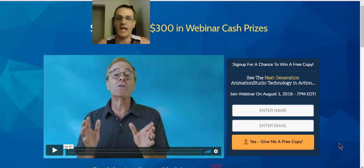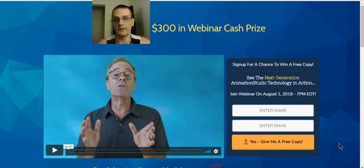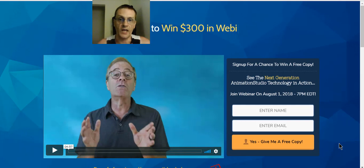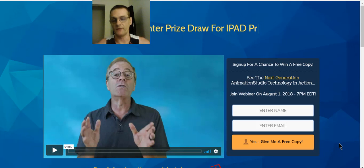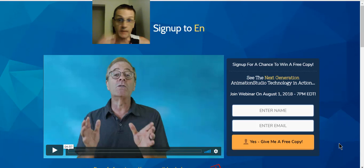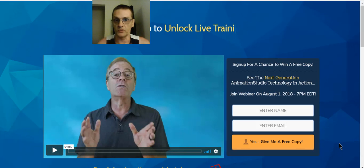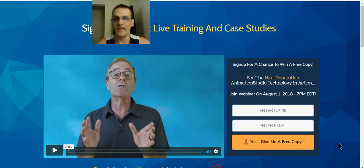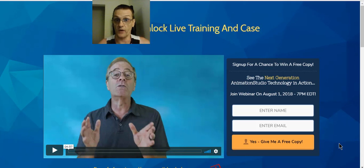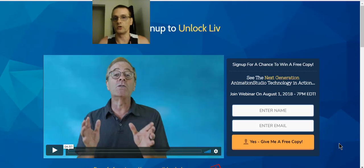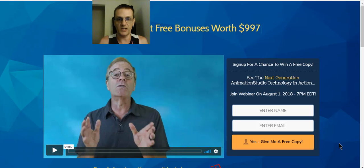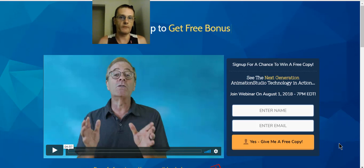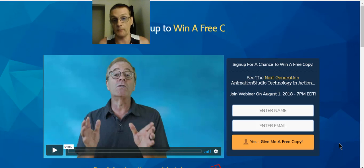Today in my Animation Studio Review, we're talking about the brand new Animation Studio explainer video app from Todd Gross and Paul Pona. This software lets you create high quality professional animated explainer videos with just a few clicks. It comes with a lot of pre-made templates and elements you can add to create your own videos from scratch. Usually I like to go over the sales page, but the product is in pre-launch so the sales page is not up yet.